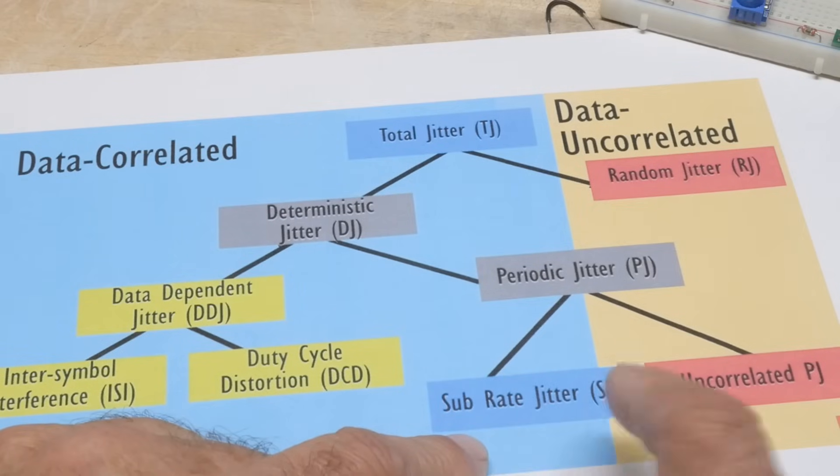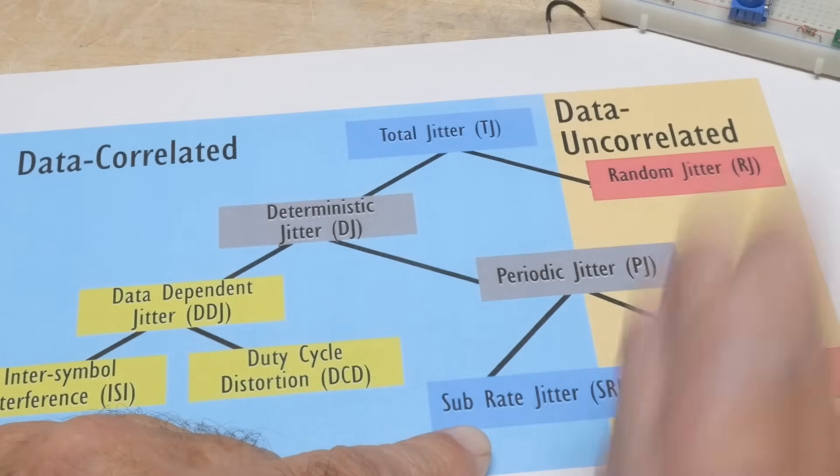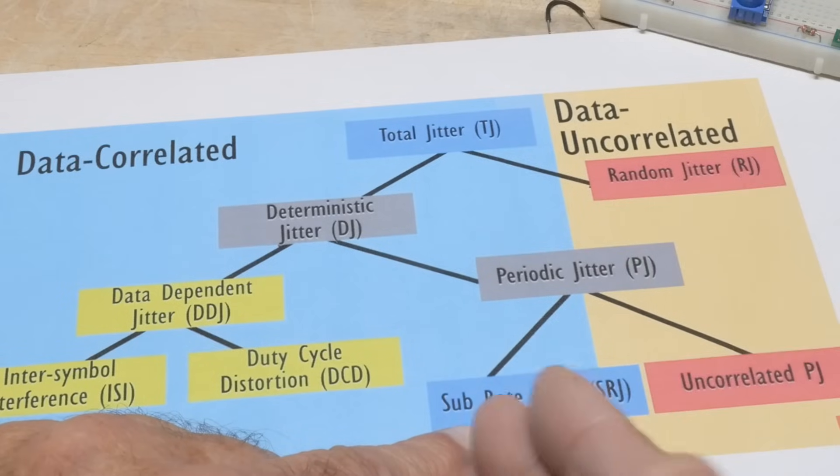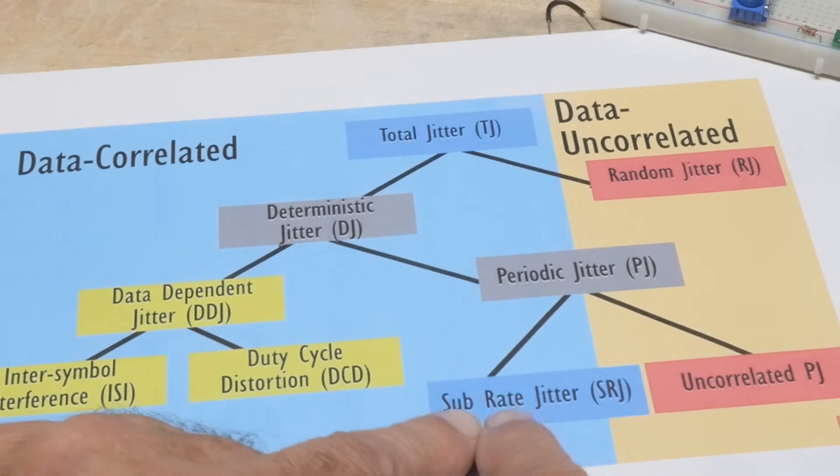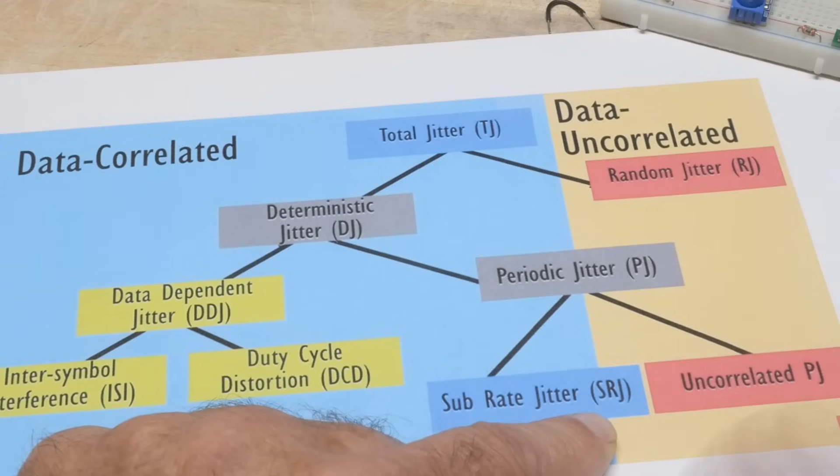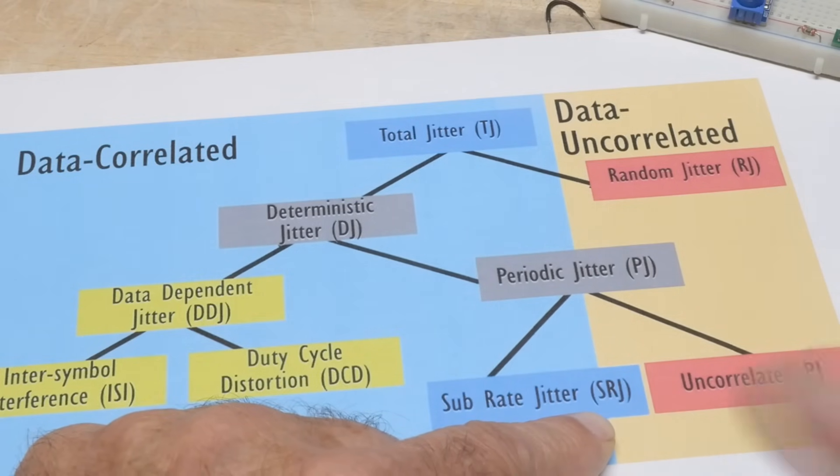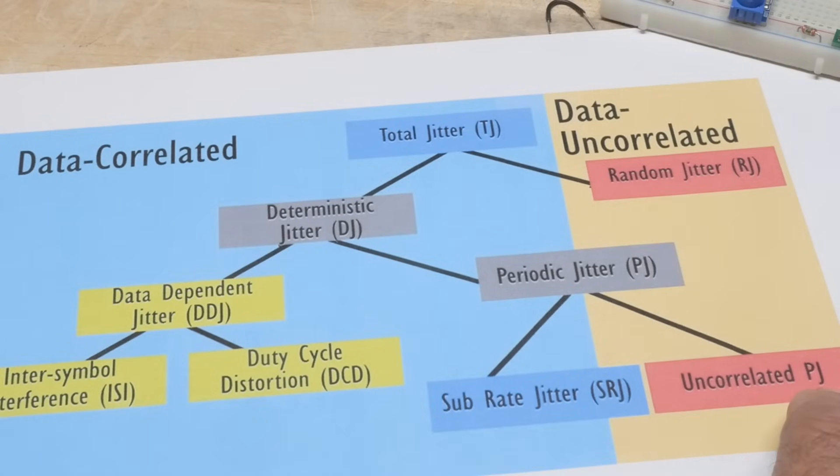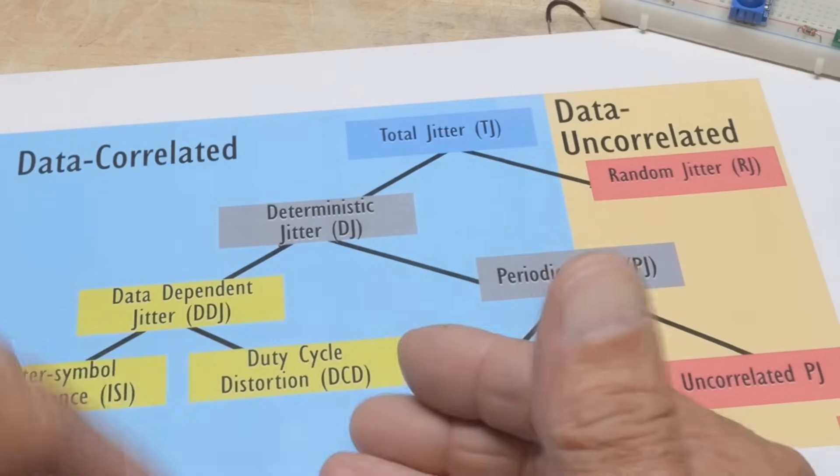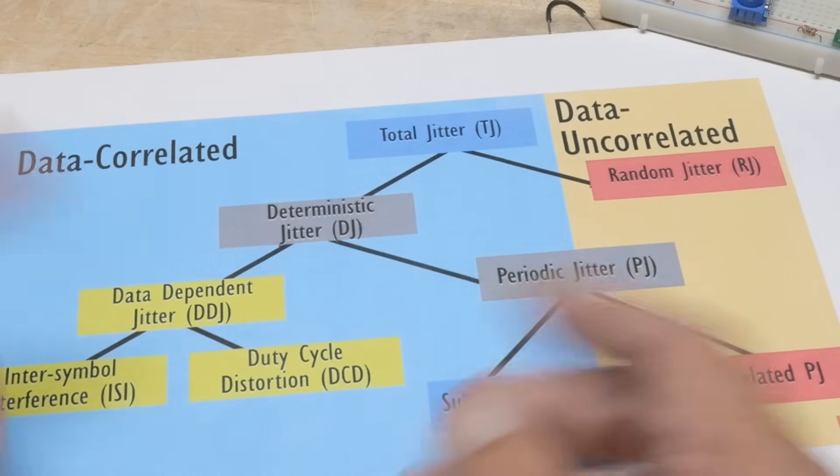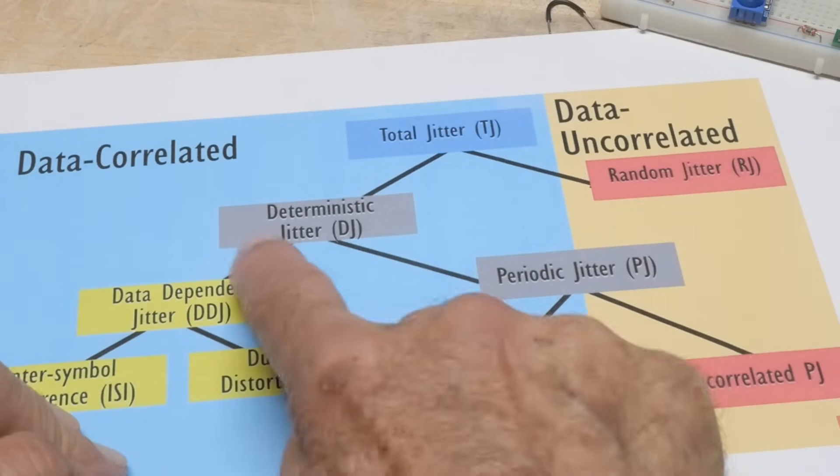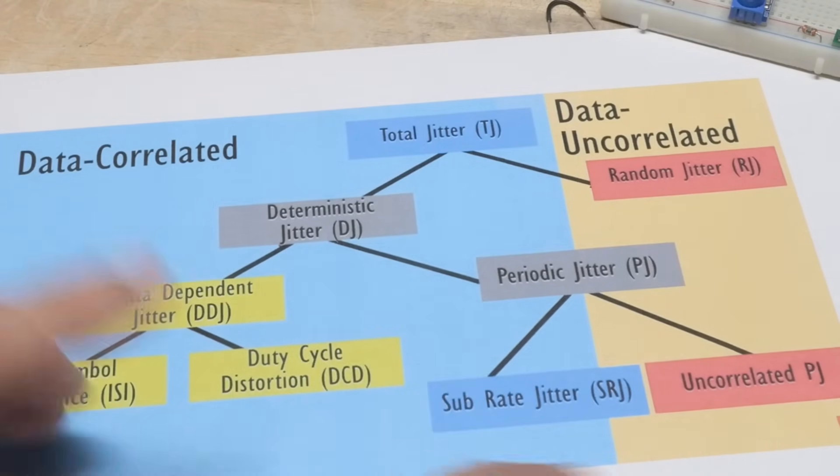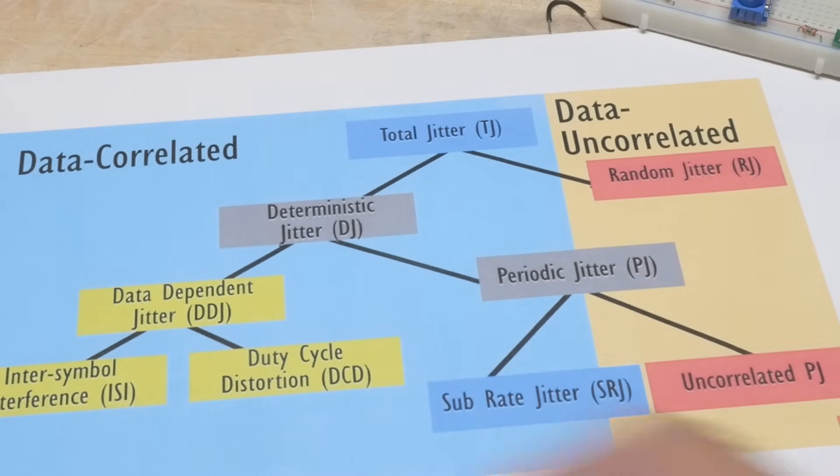Periodic jitter can be some subrate jitter, which we just talked about. Maybe your power supply is rippling and so there's some sub-frequency that's causing the modulation that causes the subrate jitter. Or maybe your power supply is just randomly changing for whatever reason, then you'll have uncorrelated PJ. Then the data itself, sometimes maybe there's differences between different bit patterns and stuff and you'll get deterministic jitter, DJ, which has to do with what is the data that you're sending out.